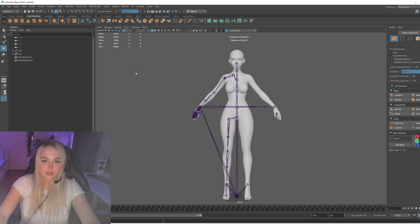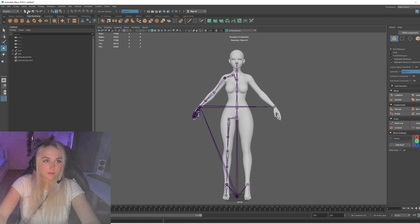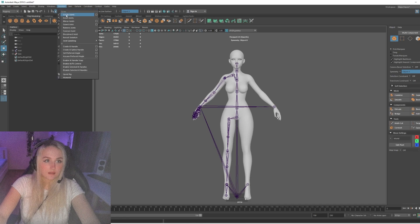The half of the body is finished. Now we need to mirror the skeleton. Let's switch from Modeling to Rigging. And here, under Skeleton, choose Mirror Joints.